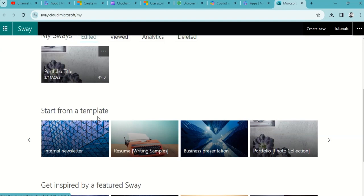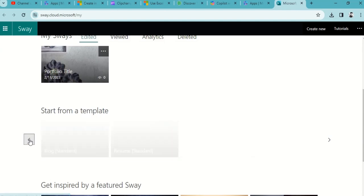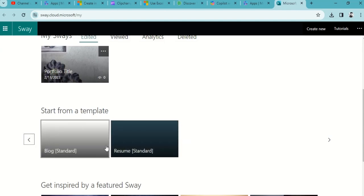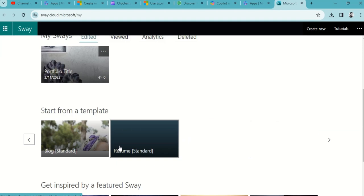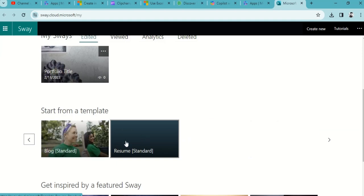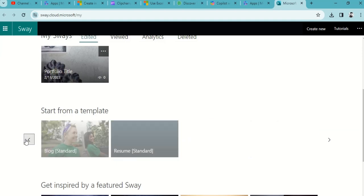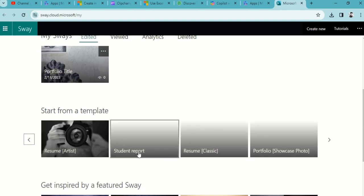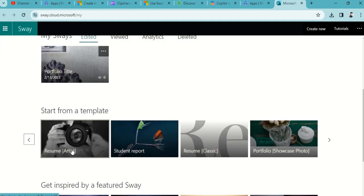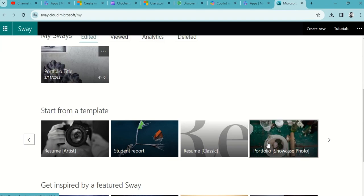These are templates you can use for free while creating a resume, blog, student report, or maybe you can create your portfolio as well if you need it.